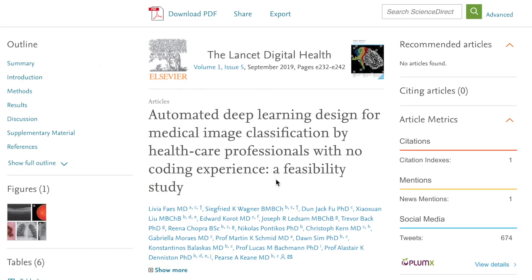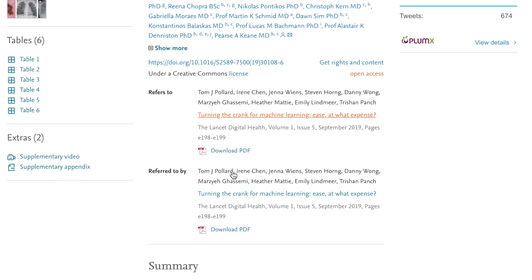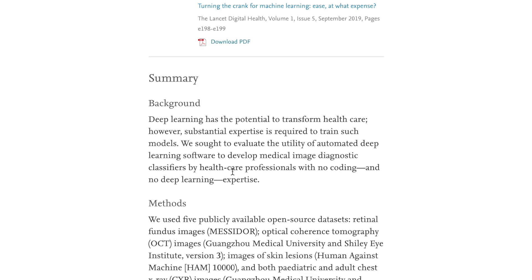One of the most exciting applications of deep learning in computer vision is automating medical image analysis. A popular paper right now covers a feasibility study on using automated deep learning systems like Google's AutoML for healthcare professionals — testing how well these systems classify cancers and other findings in medical images for professionals without any coding experience, comparing AutoML Vision from Google Cloud with models like ResNet or VGGNet.